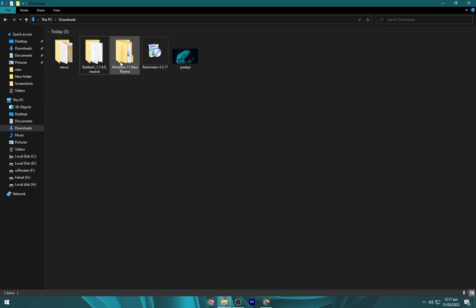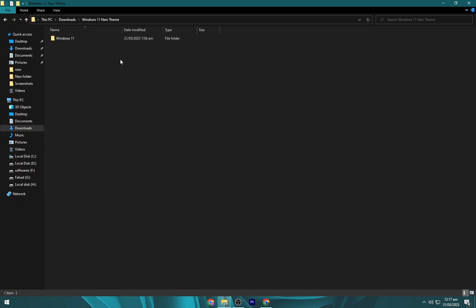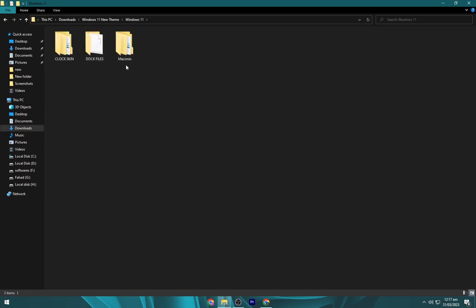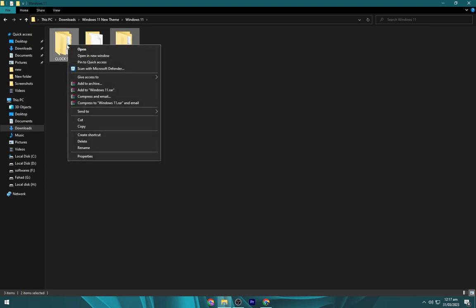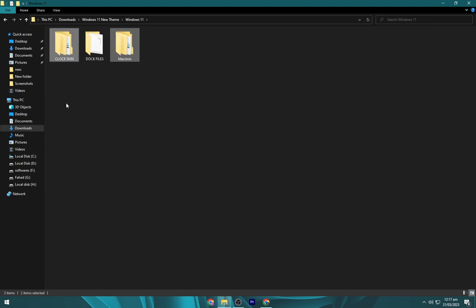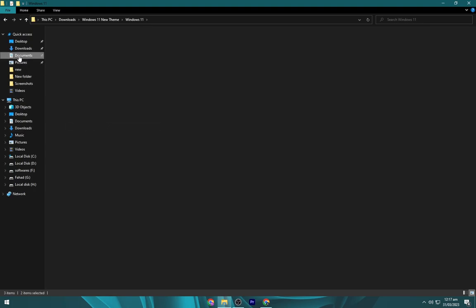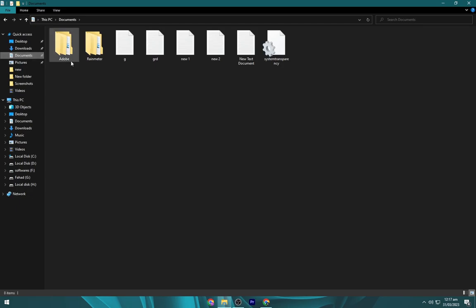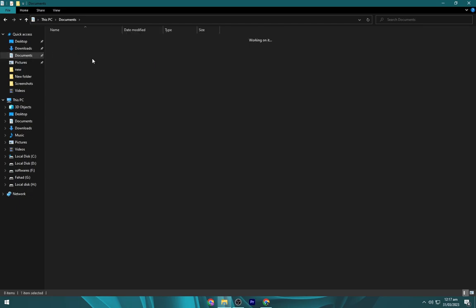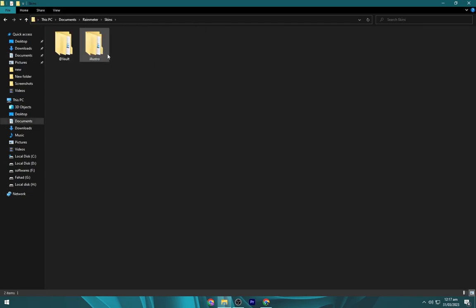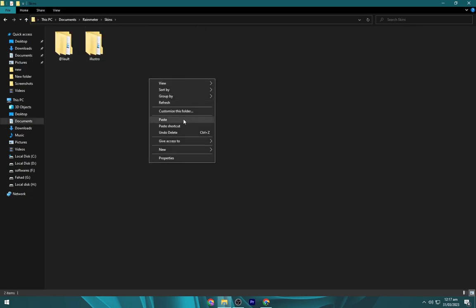Again navigate toward the downloads folder and open the Windows 11 theme folder. Now you have to copy both of these files. Go to Documents, then RainMeter, then the skins folder and paste it here.